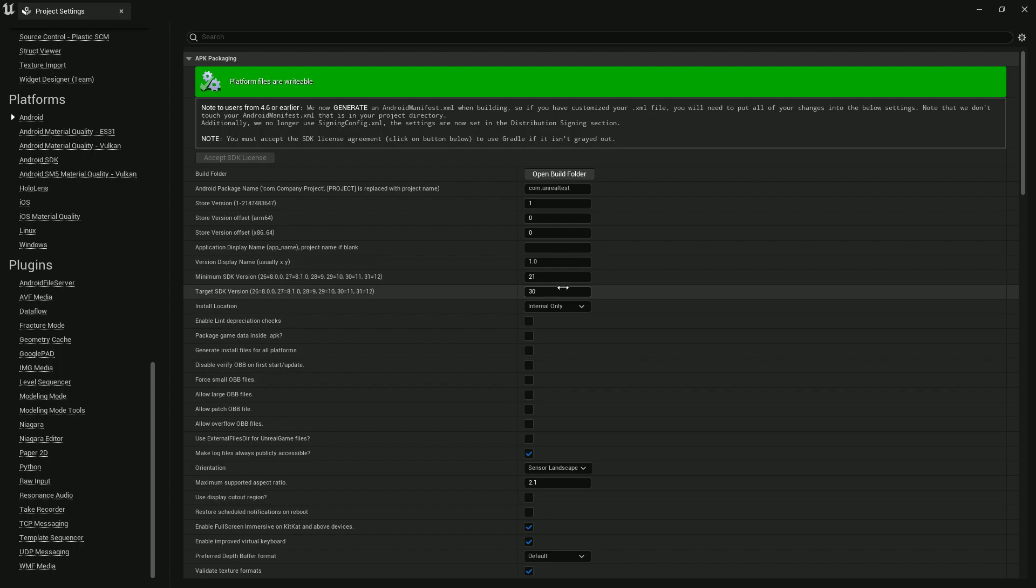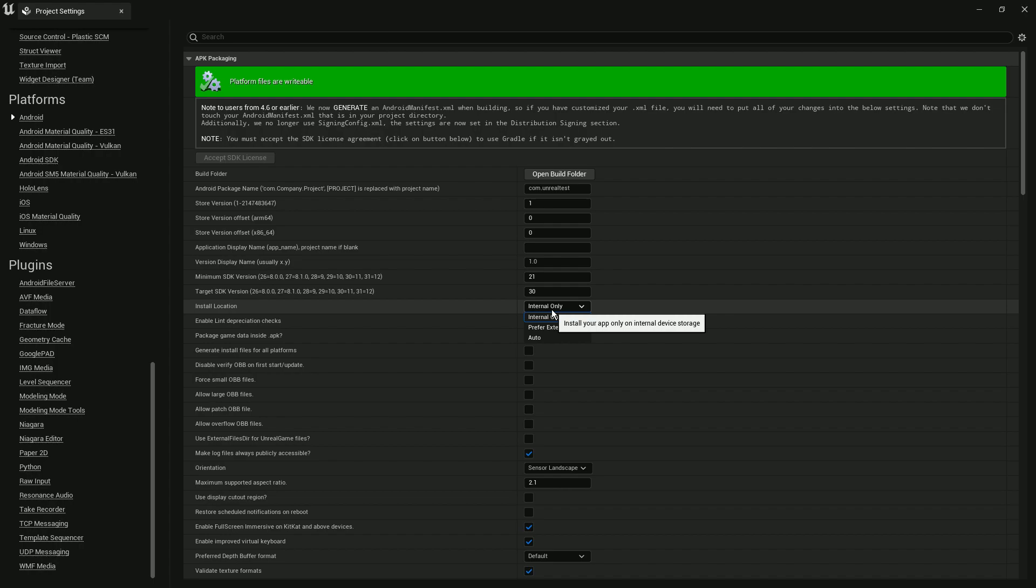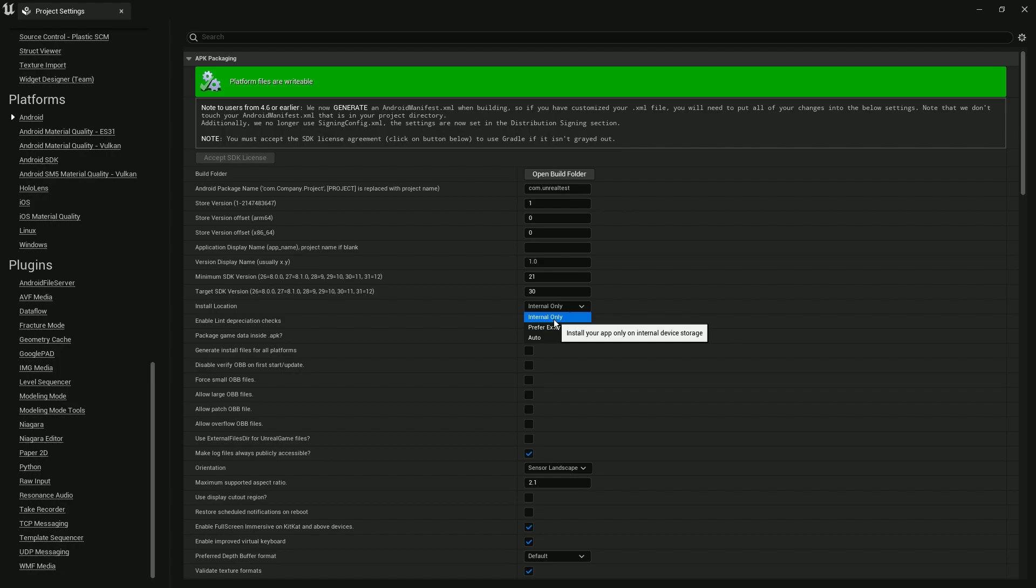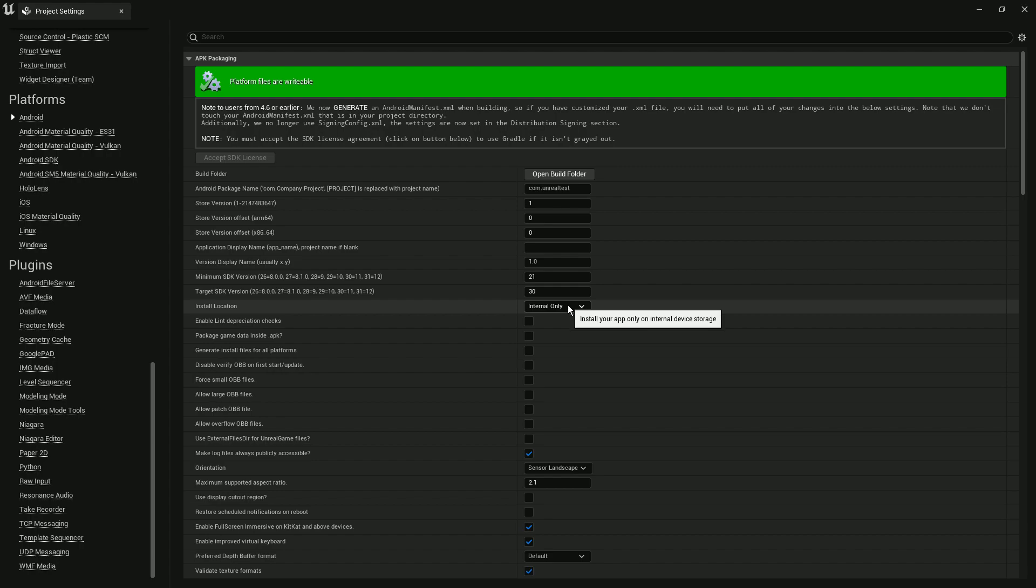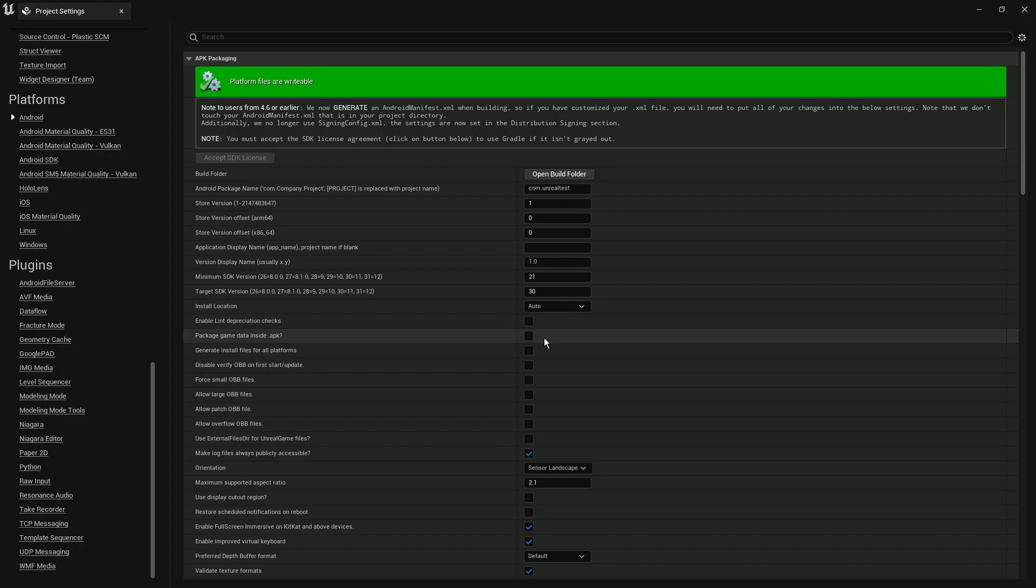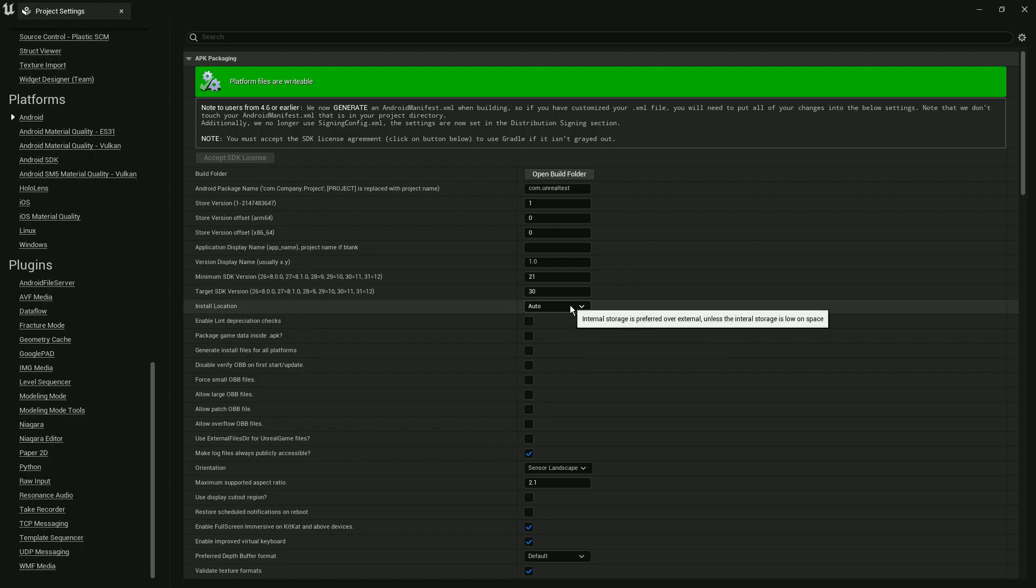The second reason is that lots of devices don't support or don't give the APK or app permission to install to the internal location. This problem can also cause this error. The solution is you can choose Auto, so it depends on the device—if it supports internal or prefers external, it will automatically create the files and set them up.